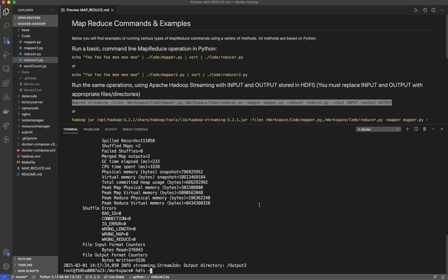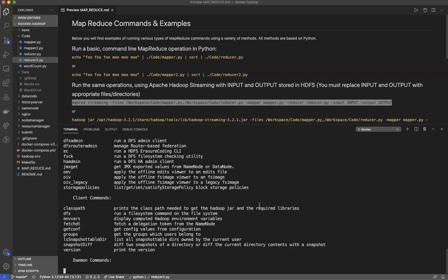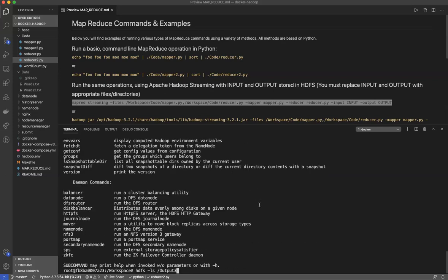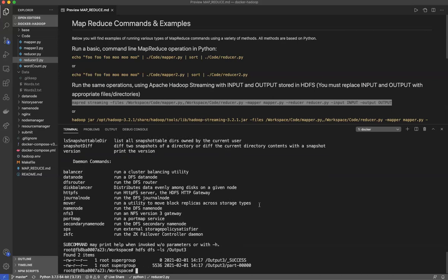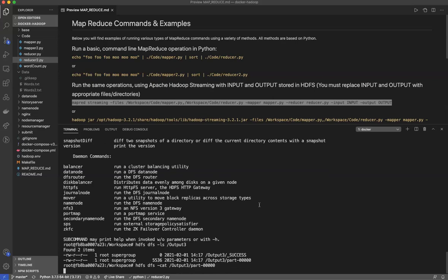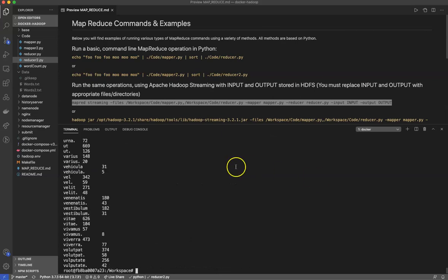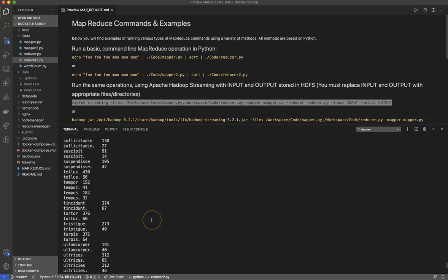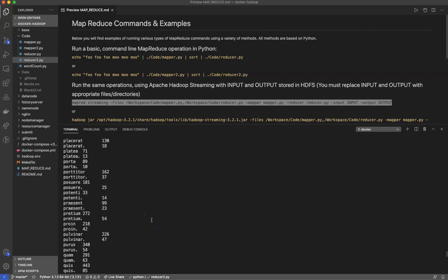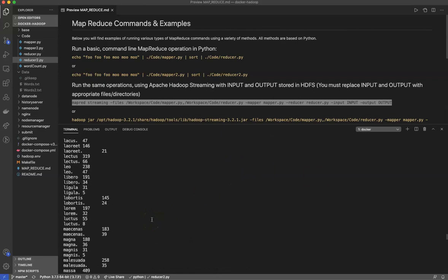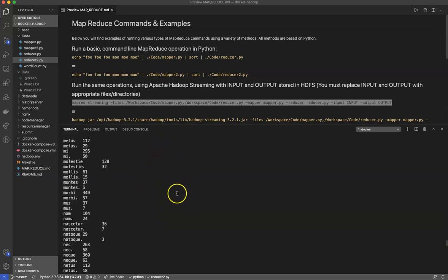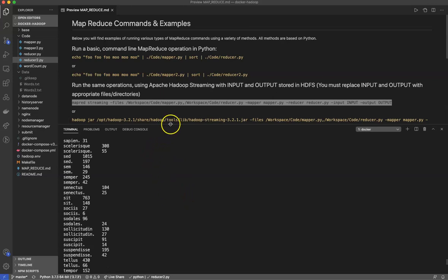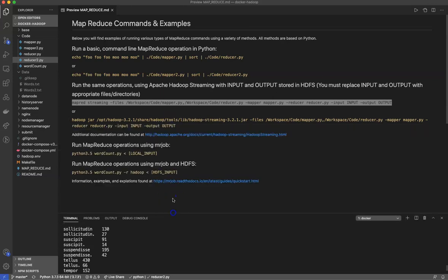So we can do my HDFS minus LS slash output three. Forgot the DFS. And there we go. So I can do, if we want to see what's in there, output three slash part dash one, two, one, two, three. And you'll see it's counted all the words in my text exactly as I thought it would do. So this is the basic way of running Hadoop streaming jobs with Python from the command line.